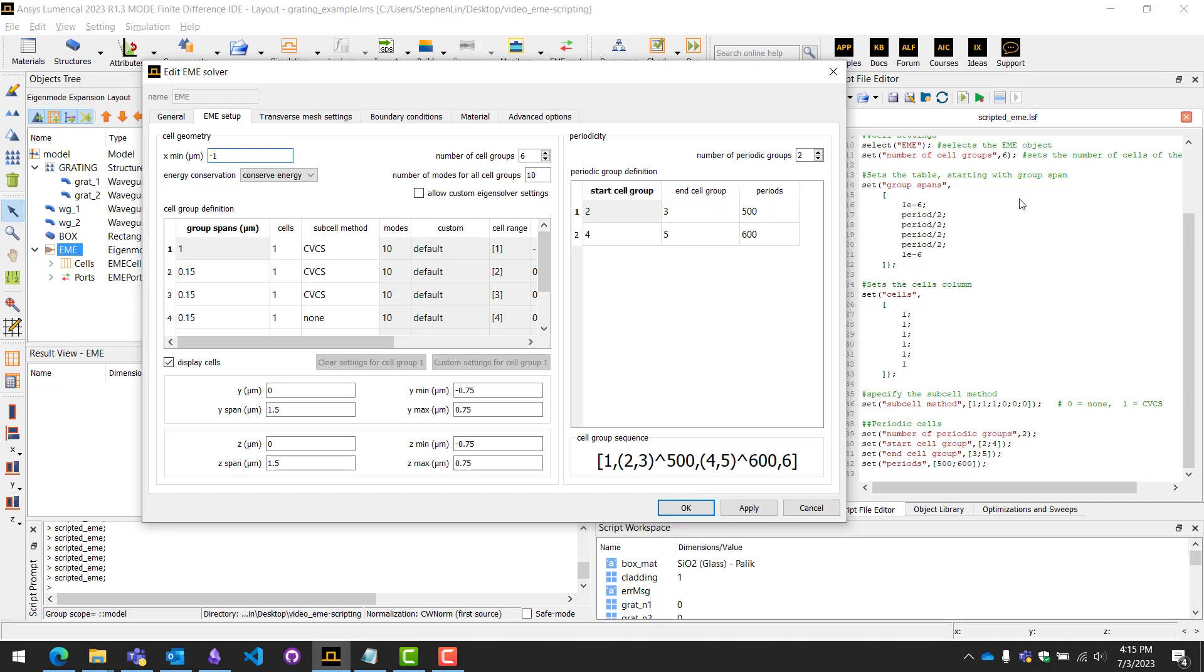In our script here we'll showcase how to actually access and change these variables.